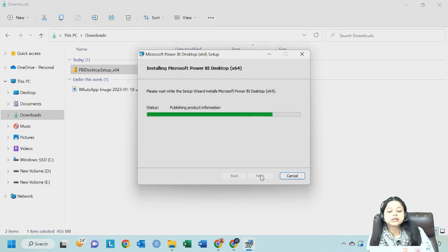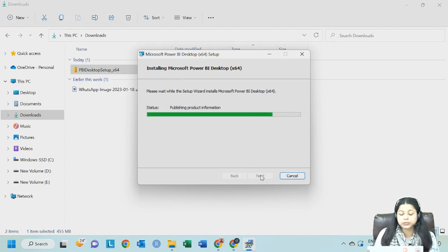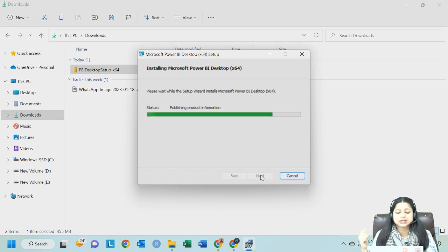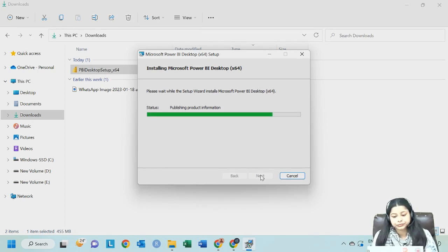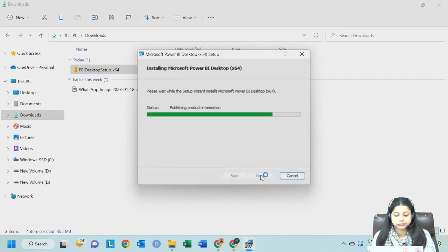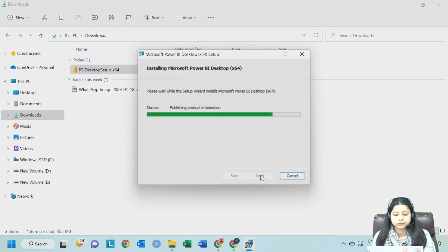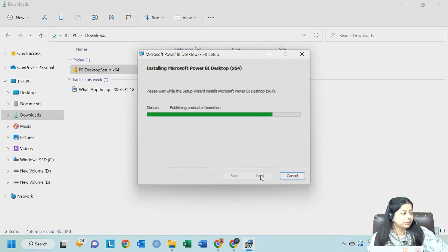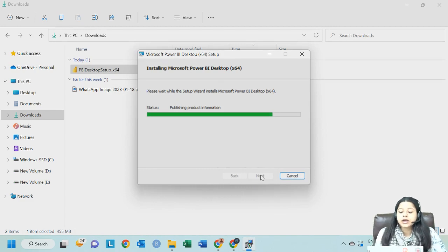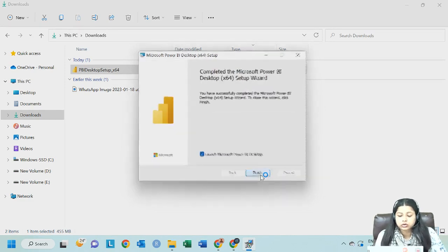So till the time this is getting done, what you can do is you can download it along with me so that you do not skip any step. However, it is very simple. You just have to click on next, next, next and that is how it takes you to the final step. Another one or two minutes and it will be done. Make sure you have a good internet connection for downloading. However, for installing you do not need. So now it is almost there. I will click on finish.